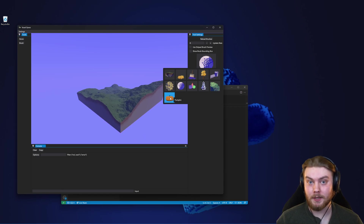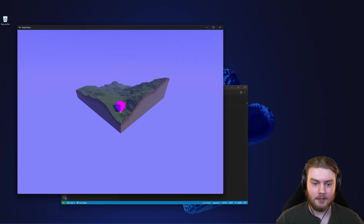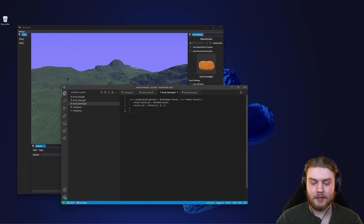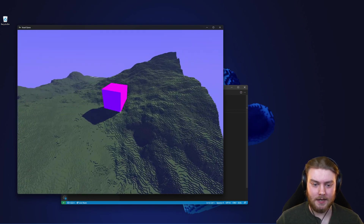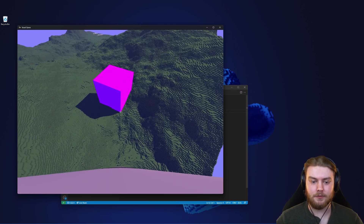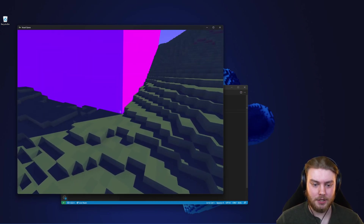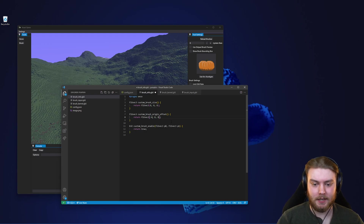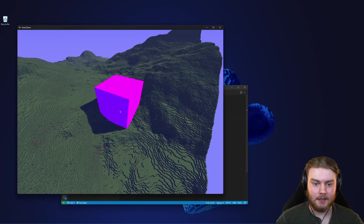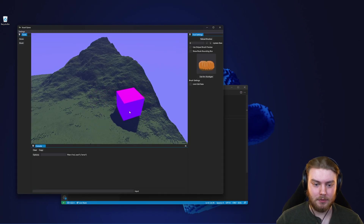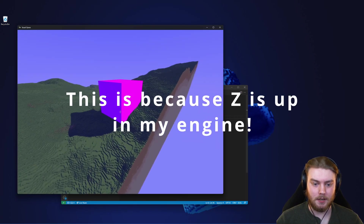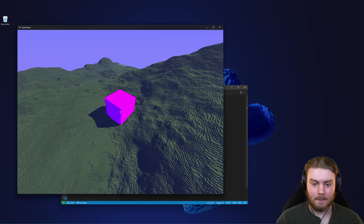If I say reload brushes, we should see the pumpkin in the app. Clicking on pumpkin, we can see it creates a box that is 8x8 meters, made of stone with a pink color. You can press B to toggle whether the brush follows your cursor. The brush is positioned at the mouse, so if I change the brush offset to negative four, negative four, the brush will be centered at the cursor but still offset upwards from the bottom.